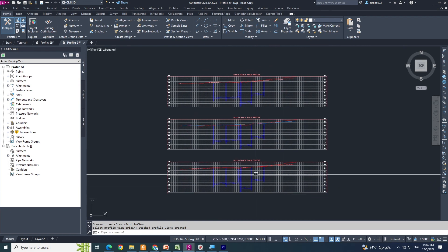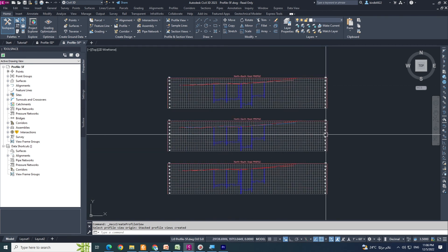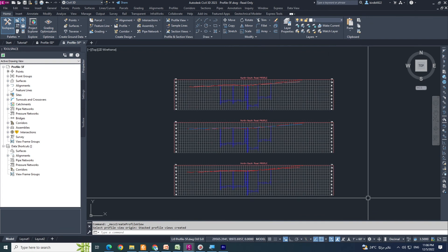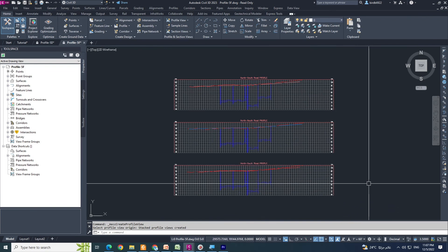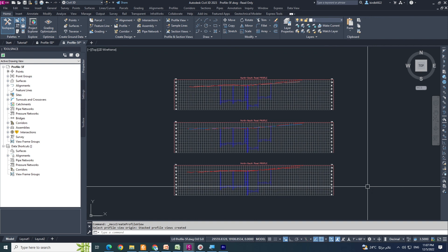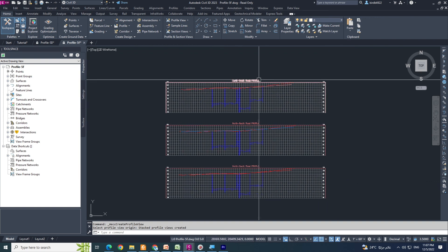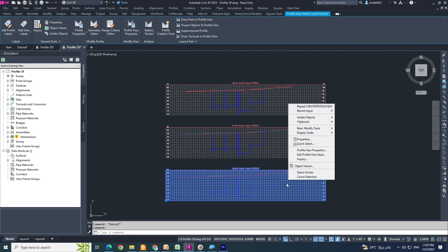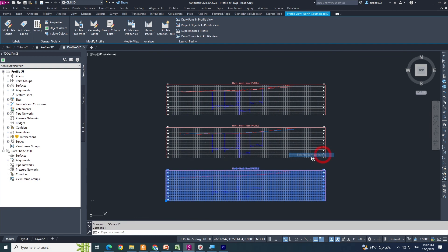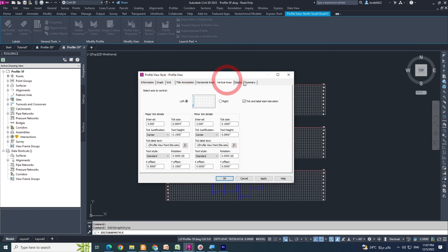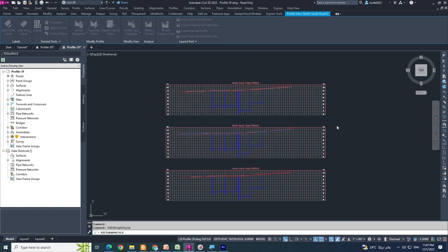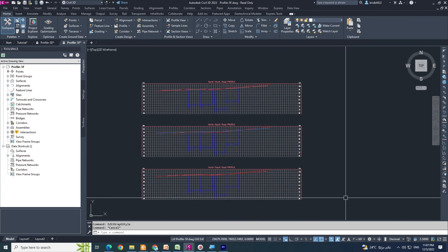That is the way to create stacked profiles. Thank you for supporting me, keep watching my videos and keep supporting me. Please comment, like, and share my videos. If you want to change your profile style, you can click and change anything. Thank you.